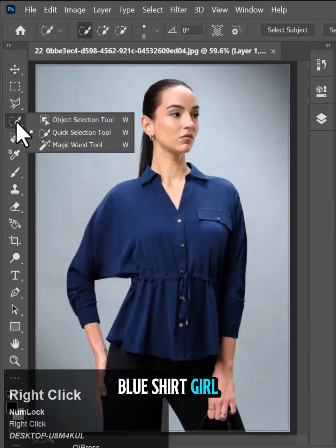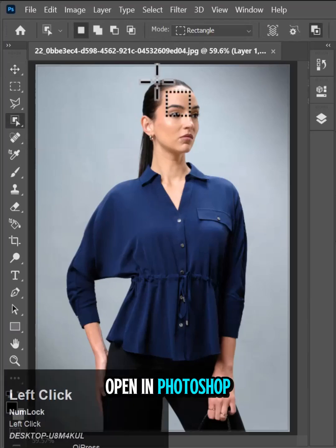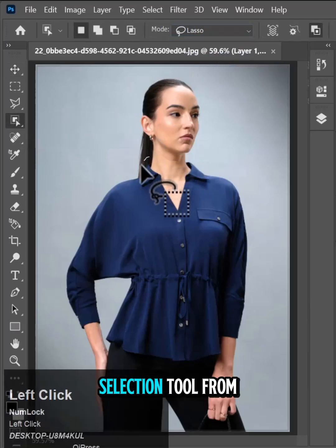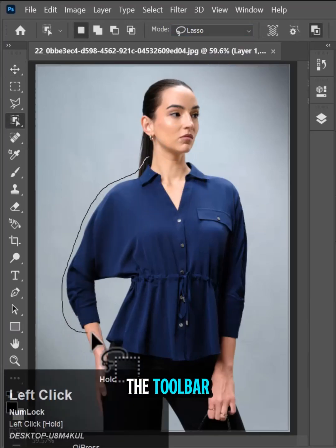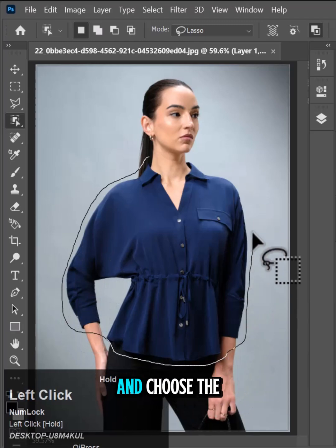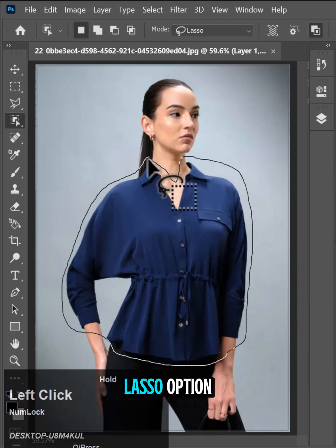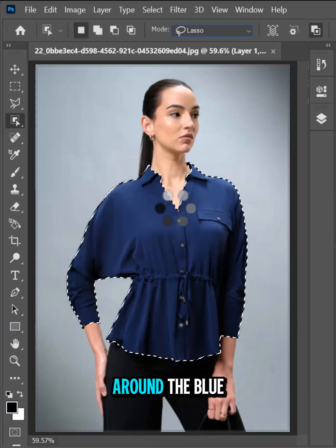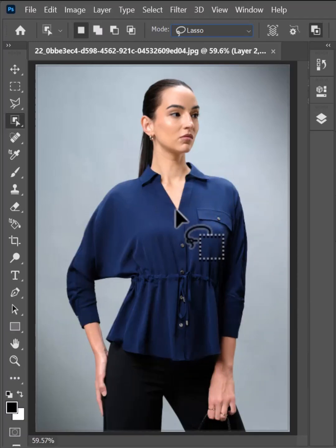A photo of Blue Shirt Girl is open in Photoshop. Select the Object Selection tool from the toolbar, right-click it, and choose the Lasso option. Draw a selection around the blue shirt.